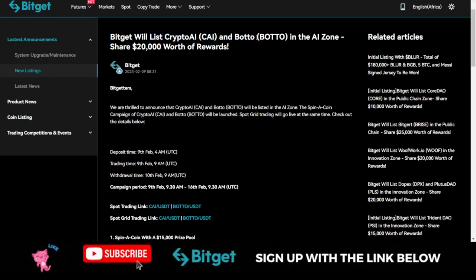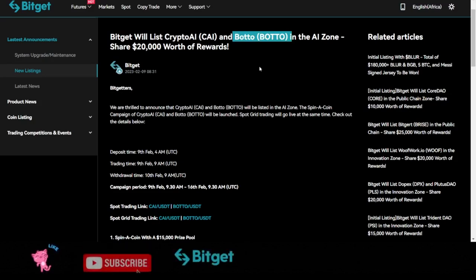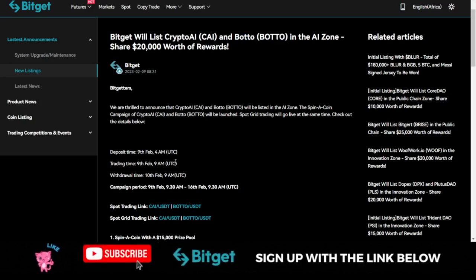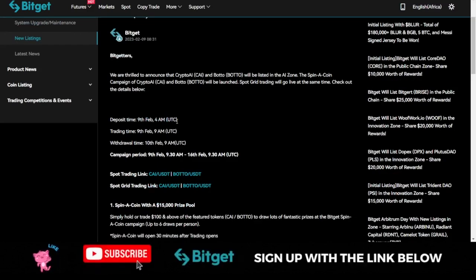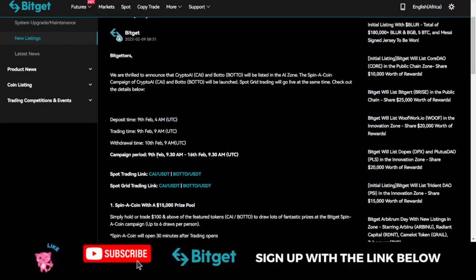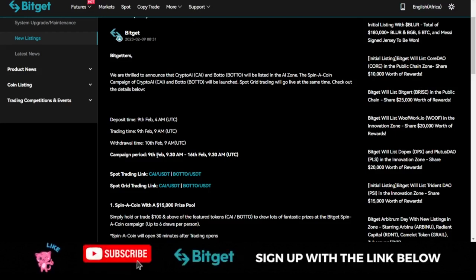Right now they have actually added the Crypto AI token and the Bottle token to their AI zone and you can actually start trading these tokens. They were listed today and it's already trading on the exchange, so sorry the information came late but this has already been listed.